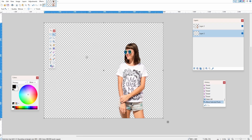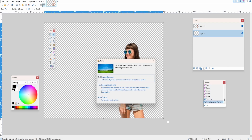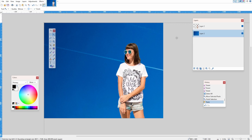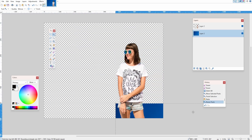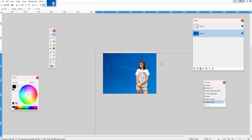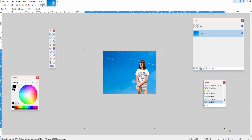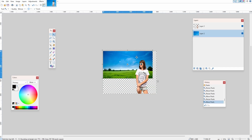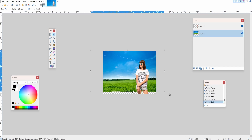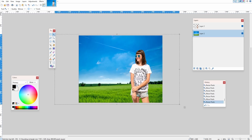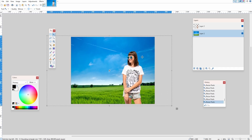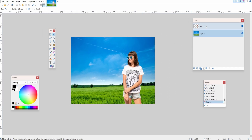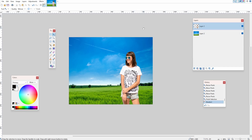Now we've finished. What we can do is go to the bottom layer and copy and paste in your new background image, whatever that may be. In this case we have a field, just like that.